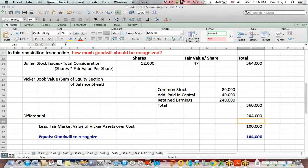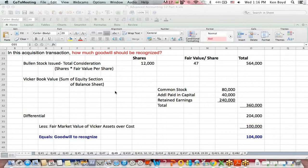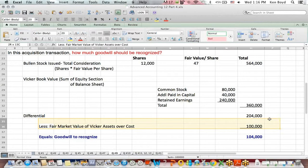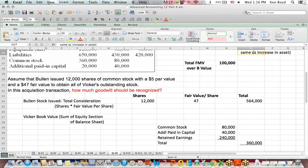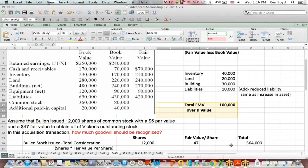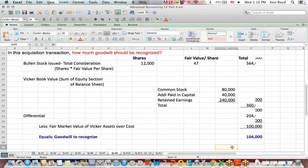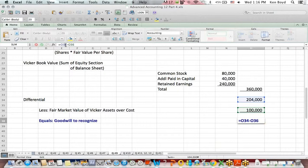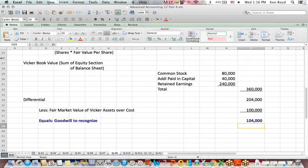The differential goes to two places: it can go to the fair market value of the assets, or if you pay more than the fair market value of the assets, you create goodwill. Of the differential of $204,000, we found that $100,000 is the total amount by which fair value exceeds book value. The remaining amount - the entire differential of $204,000 less the fair market value adjustment of $100,000 - is the goodwill created.